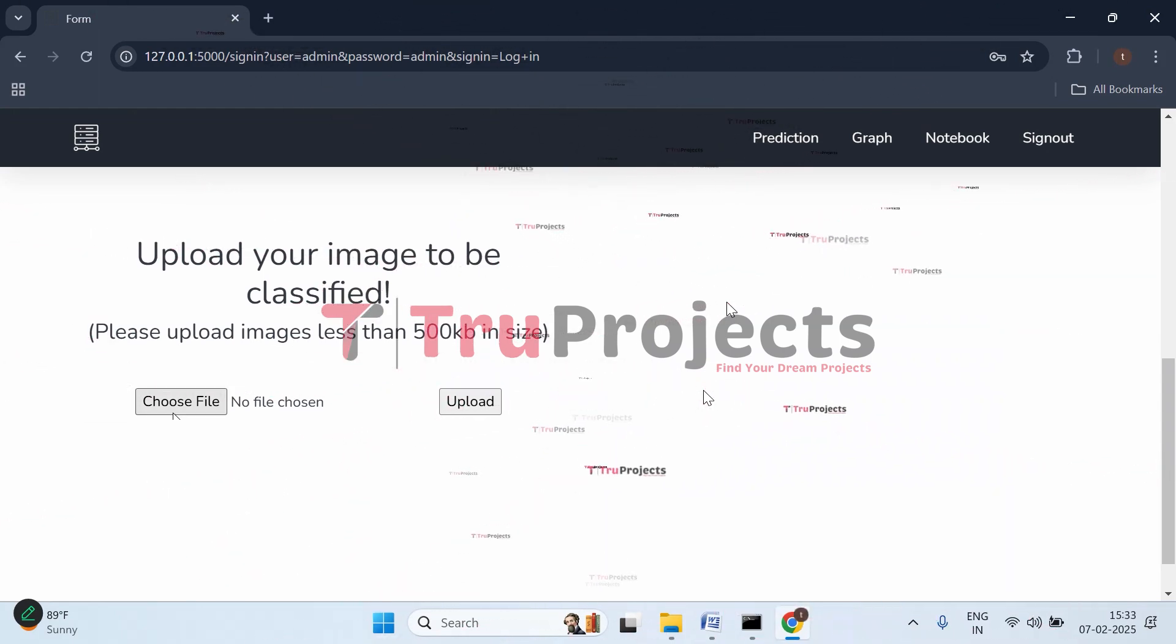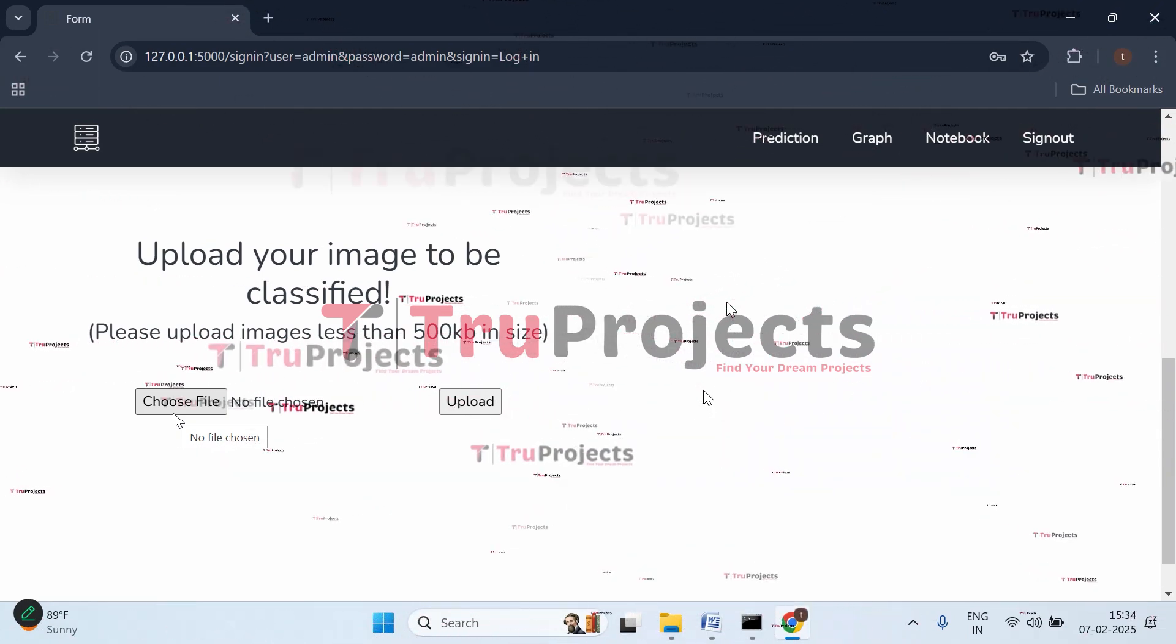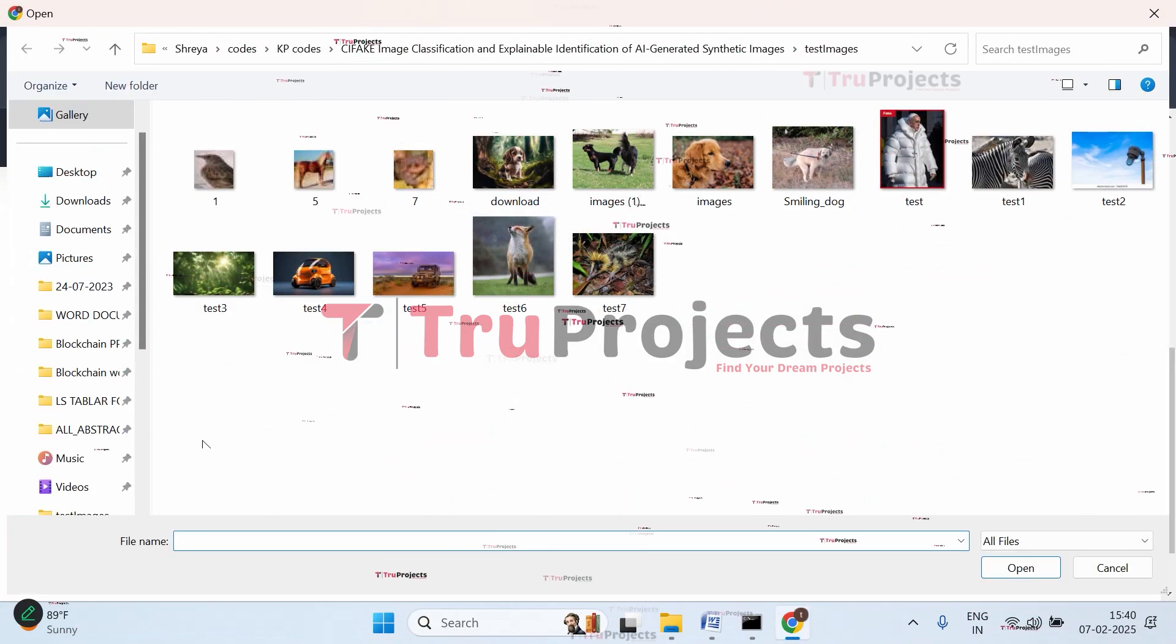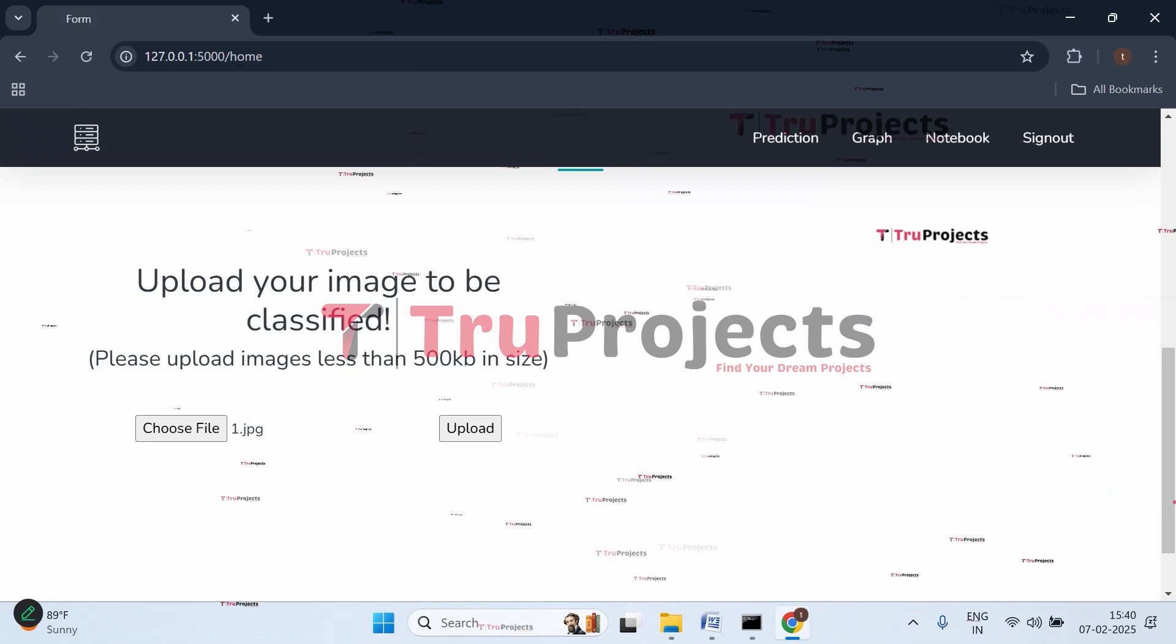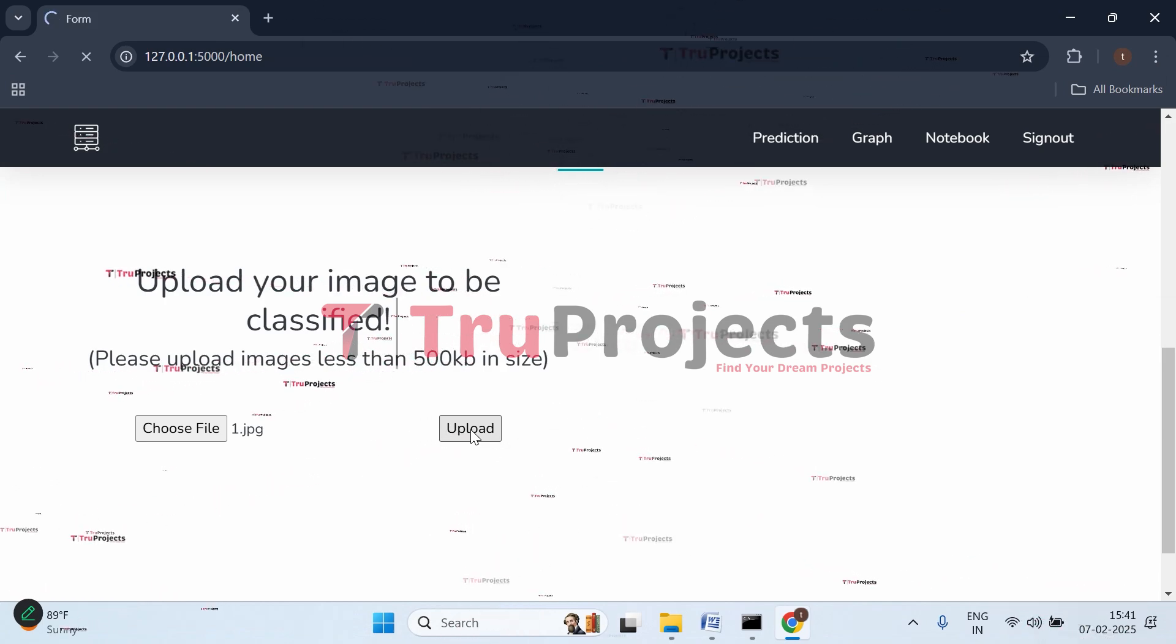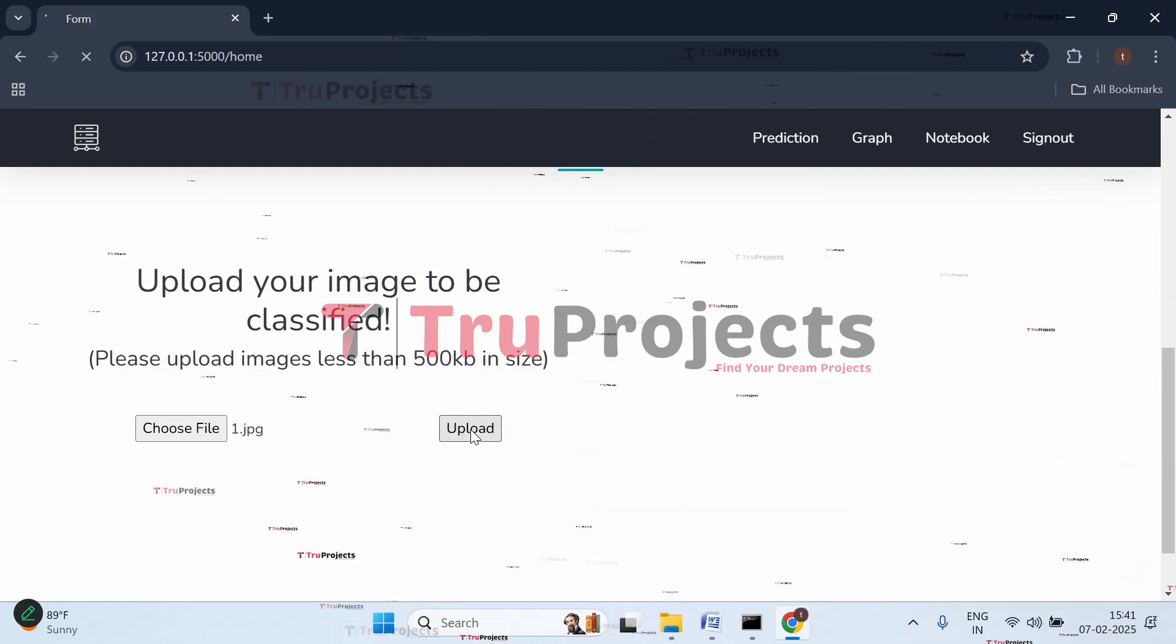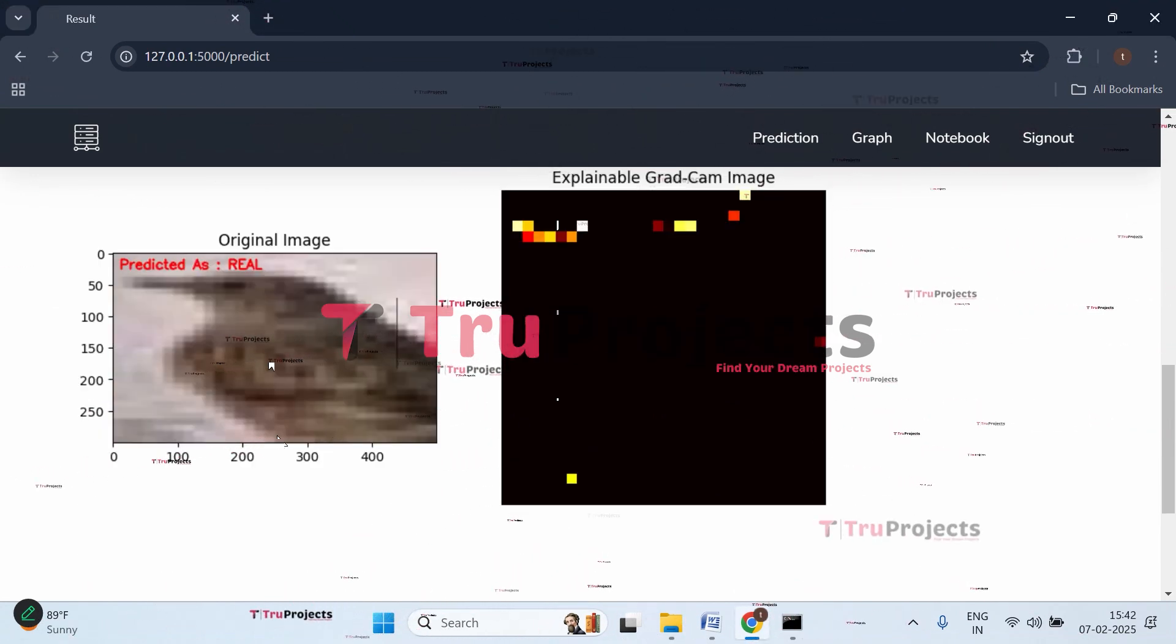We've logged in successfully and are redirected to the prediction page of the project. Here you can see a 'choose file' button for uploading images to predict whether it's real or fake. Click on choose file - these are the images for testing. Let's upload the first image, click open, and now click upload. The given image will be preprocessed at the backend, fed to the trained model, and then the model will give us a prediction whether the image is real or fake. It's being processed at the backend.